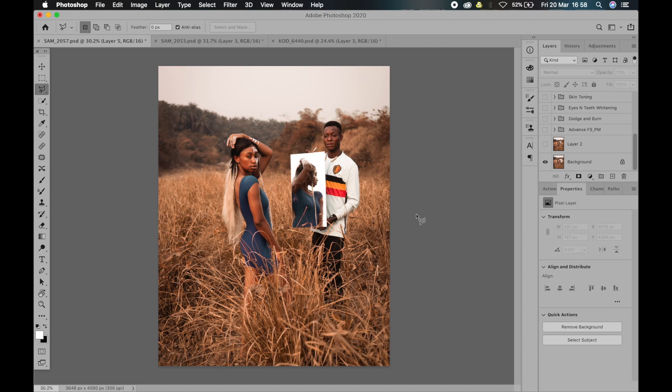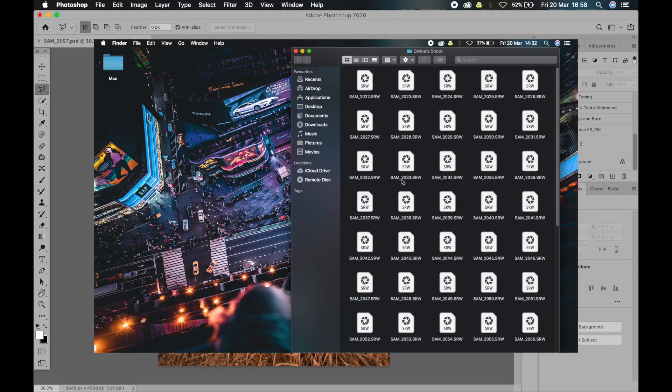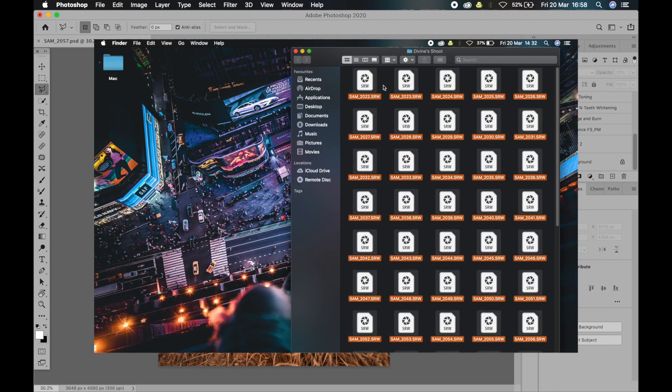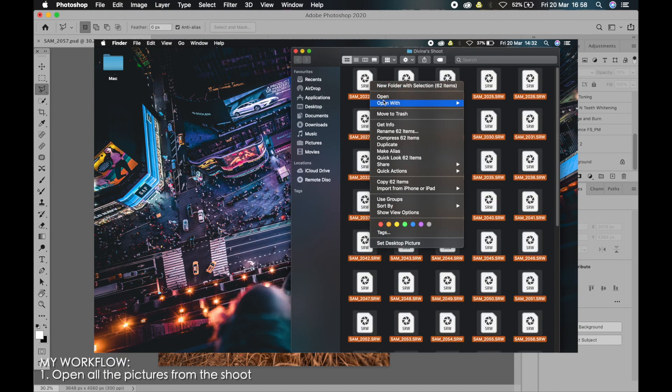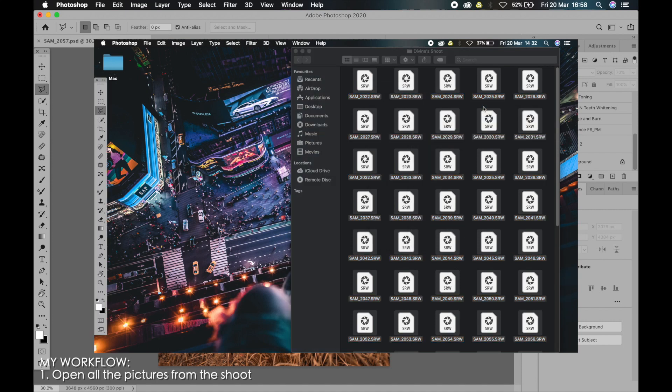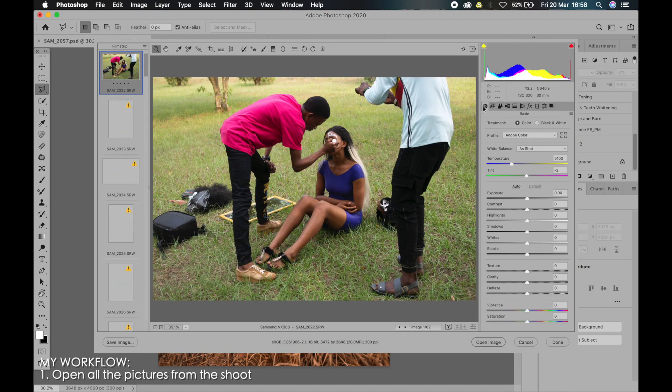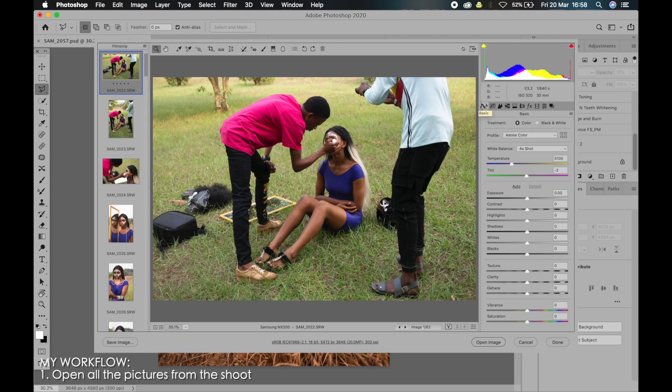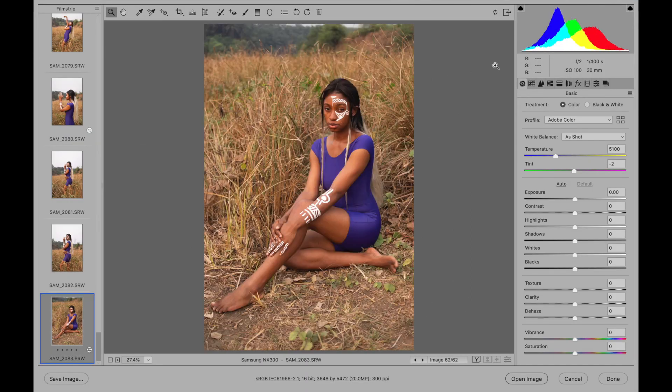I'm going to share with you guys my workflow first of all so that you get a vivid idea of what I'm talking about. After a photo shoot, the first thing I do after copying the pictures to my computer is to open up all the files. I normally use Adobe Photoshop or Capture One, but I use mostly Adobe Photoshop with the Camera Raw plugin.